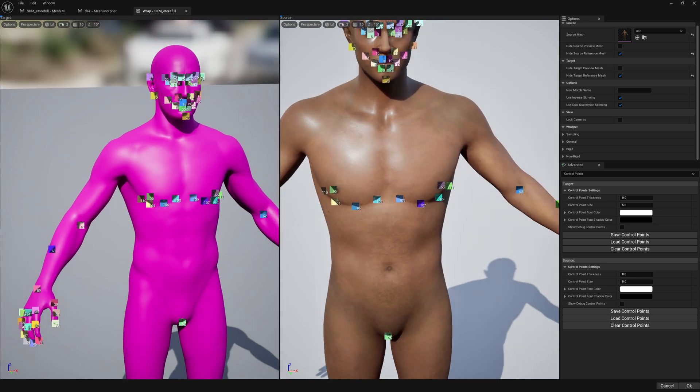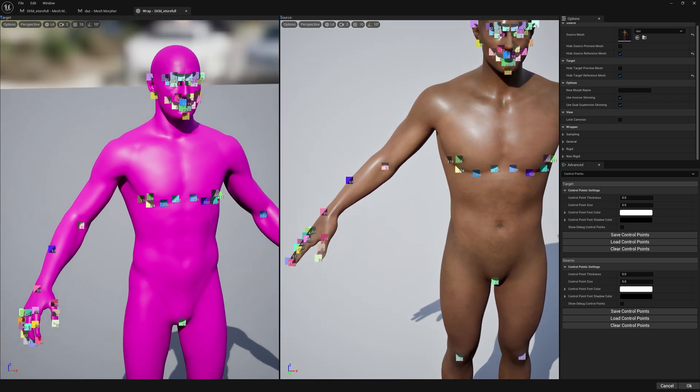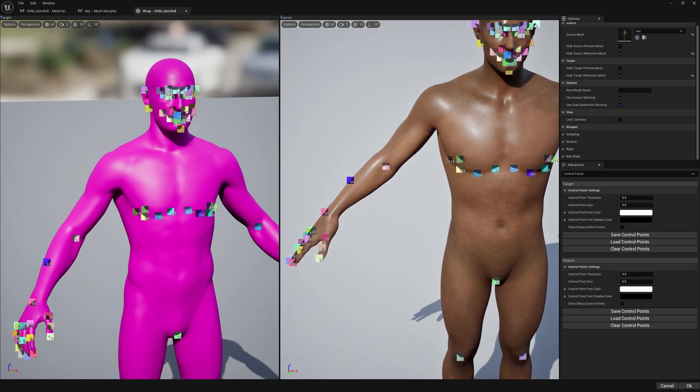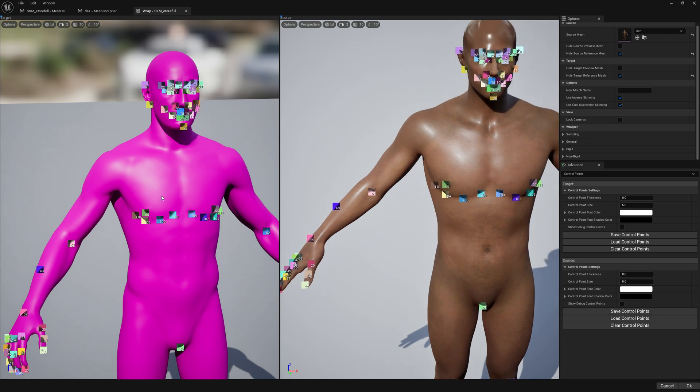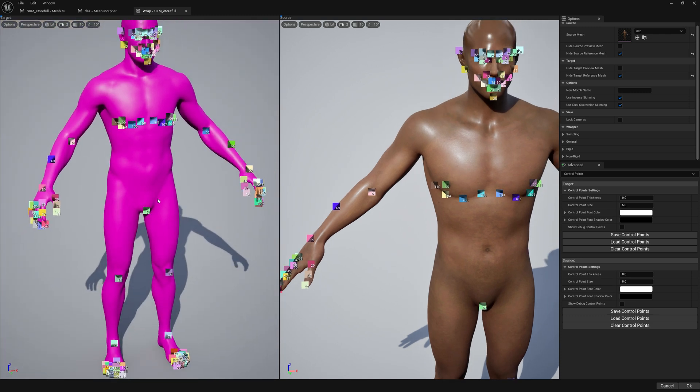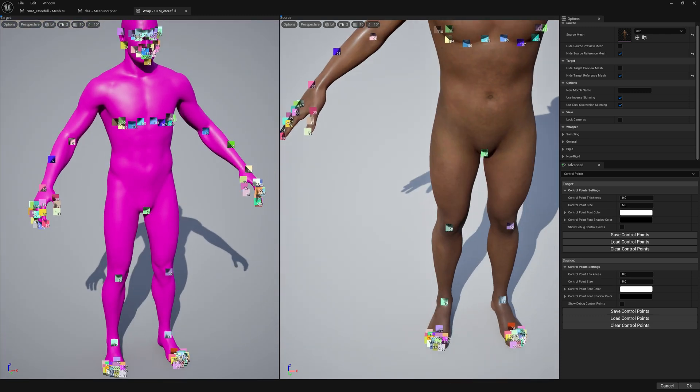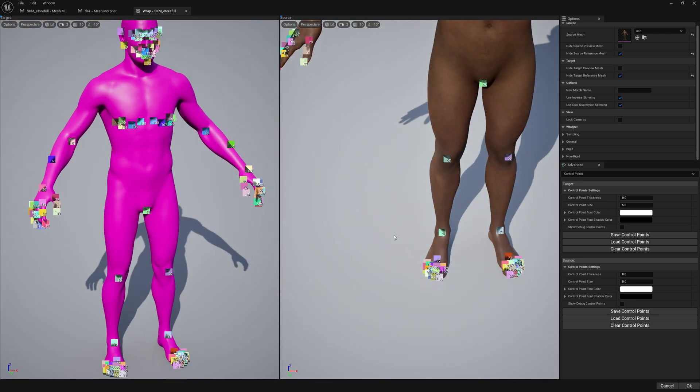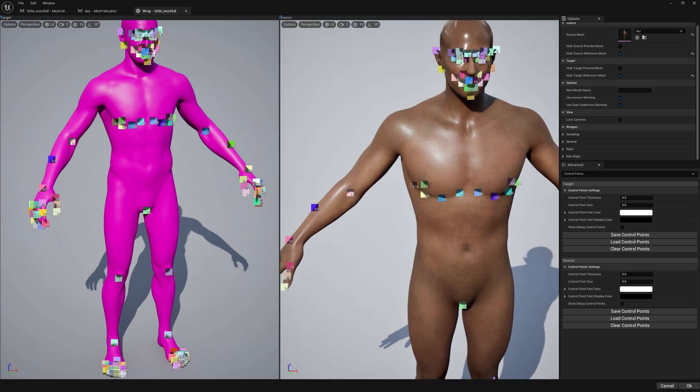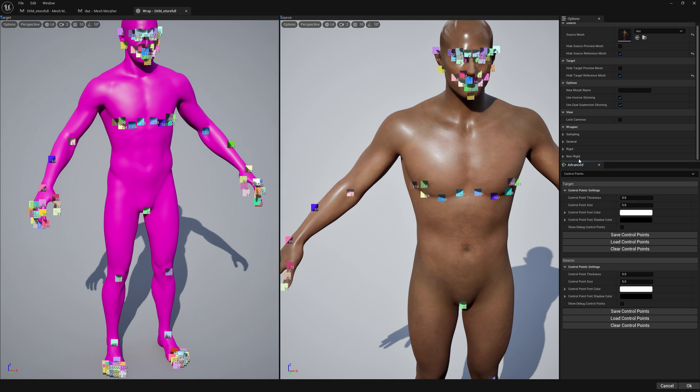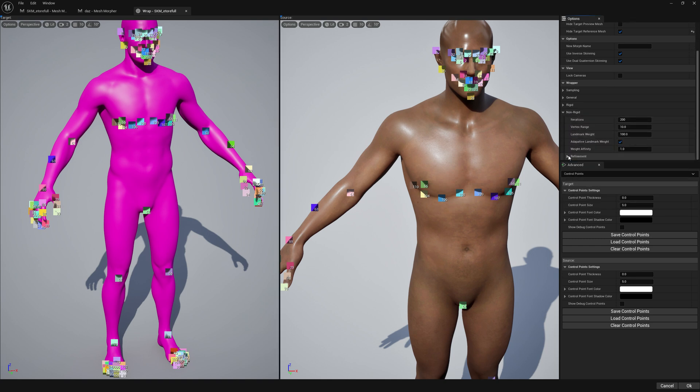So let's create our control points. These are our control points for this wrapping process. As you can see, I focused a lot on the face, hands, and toes. I also added some additional points in the chest area.